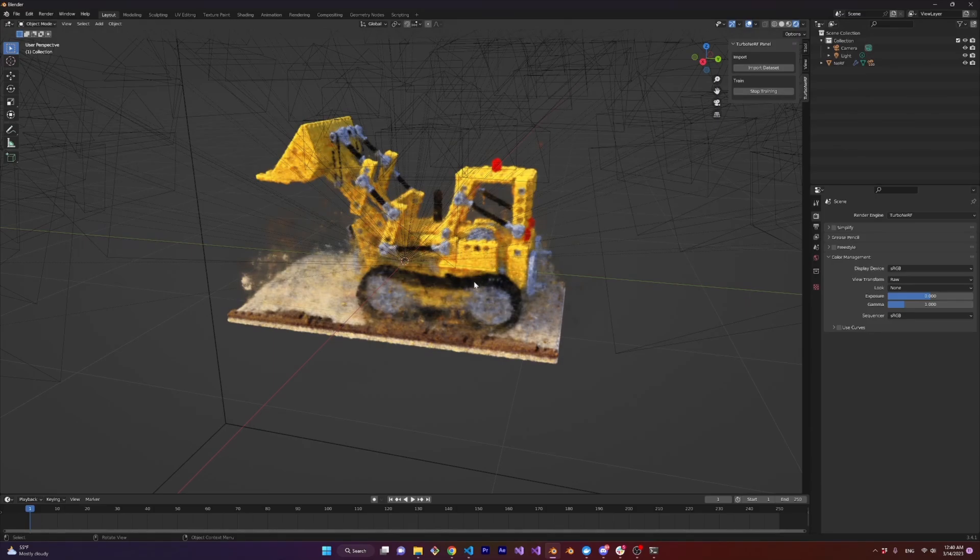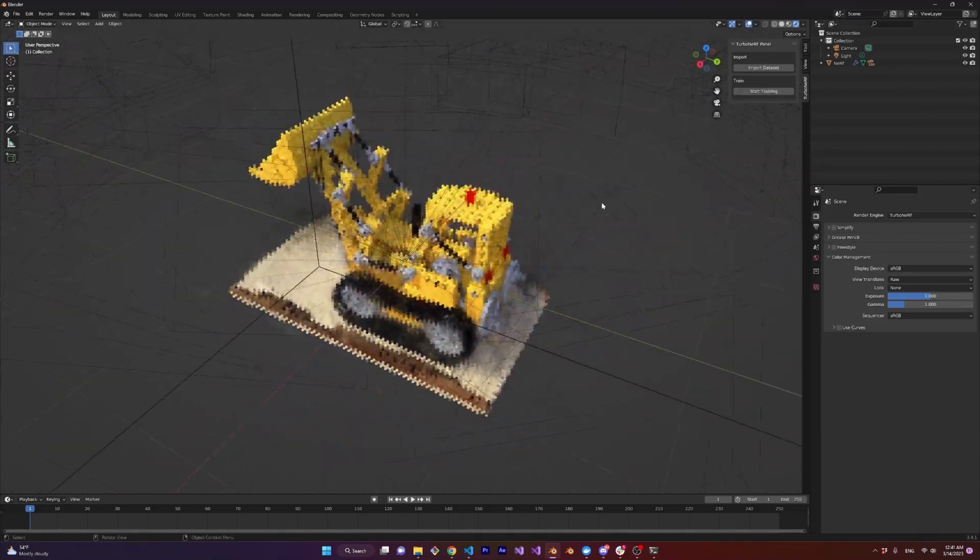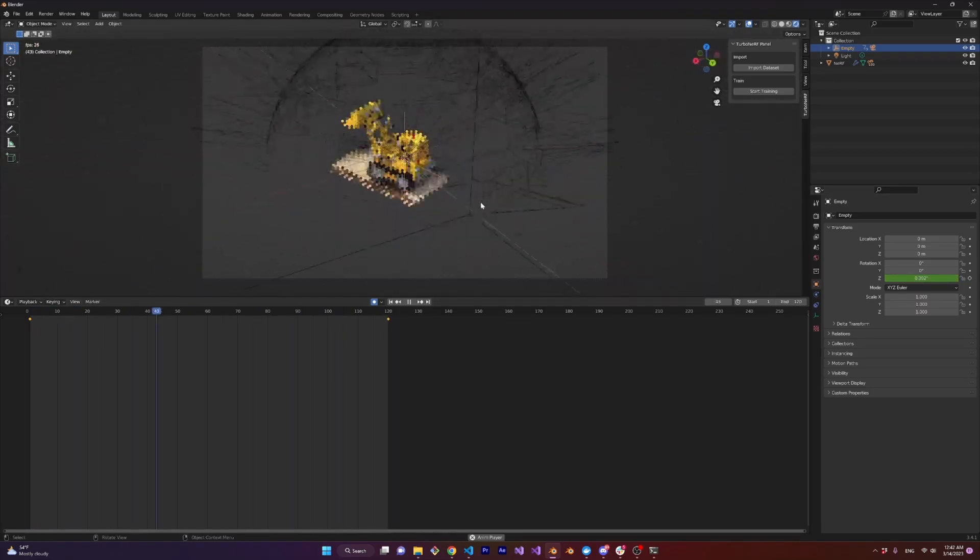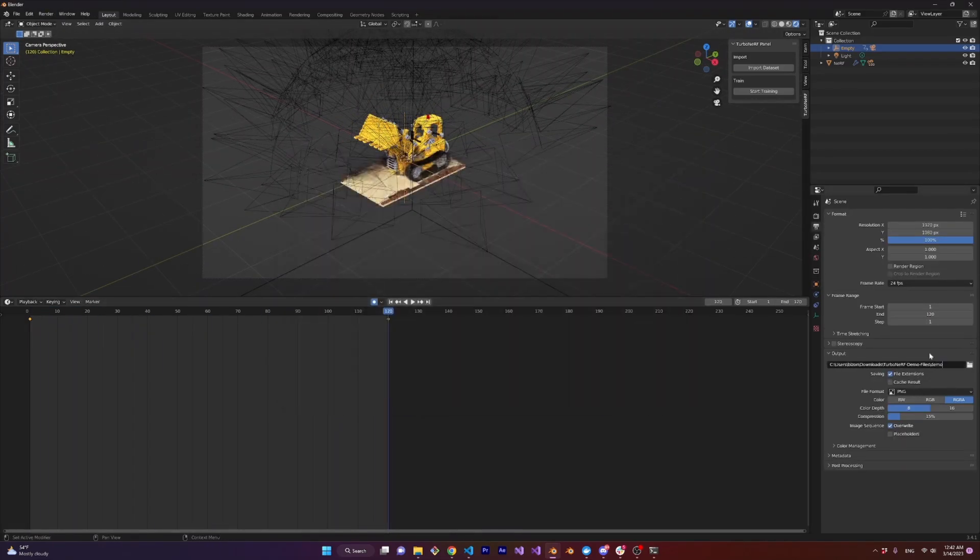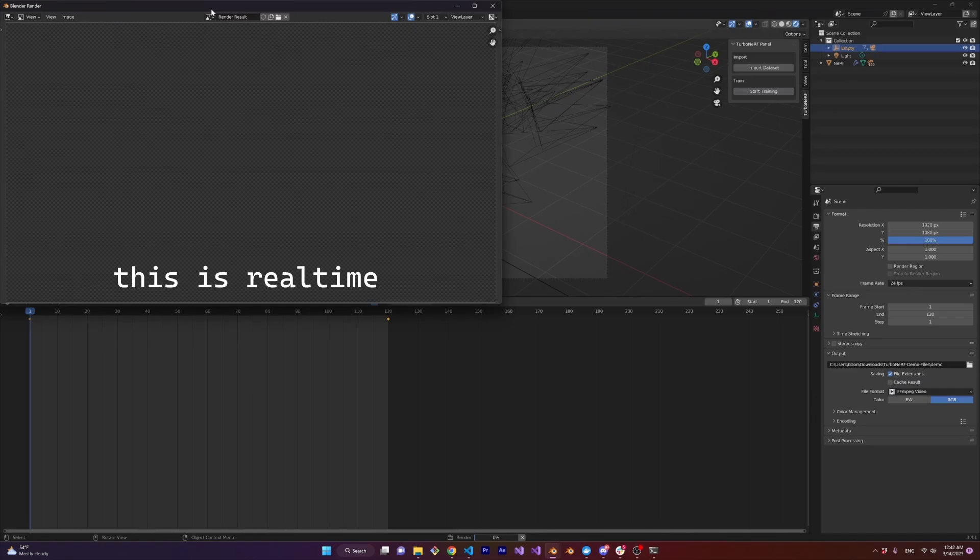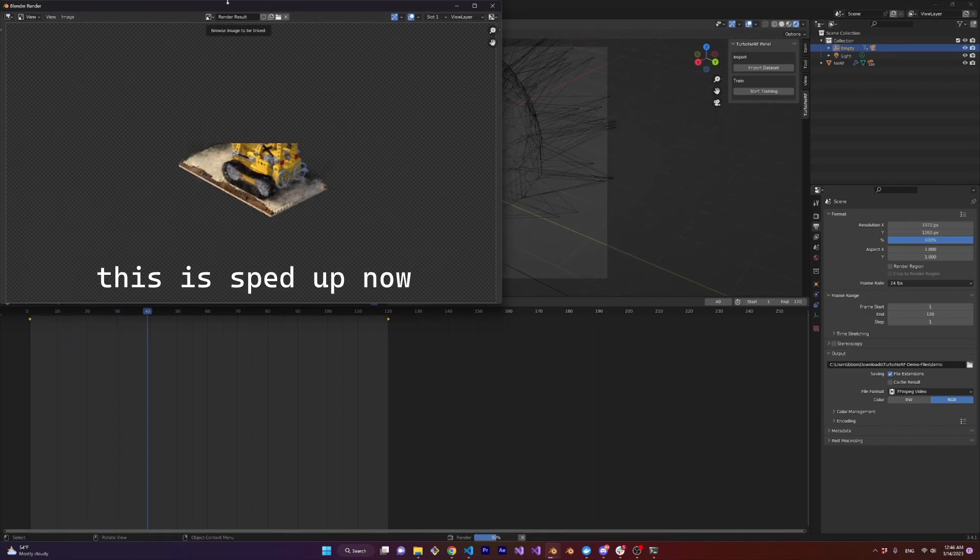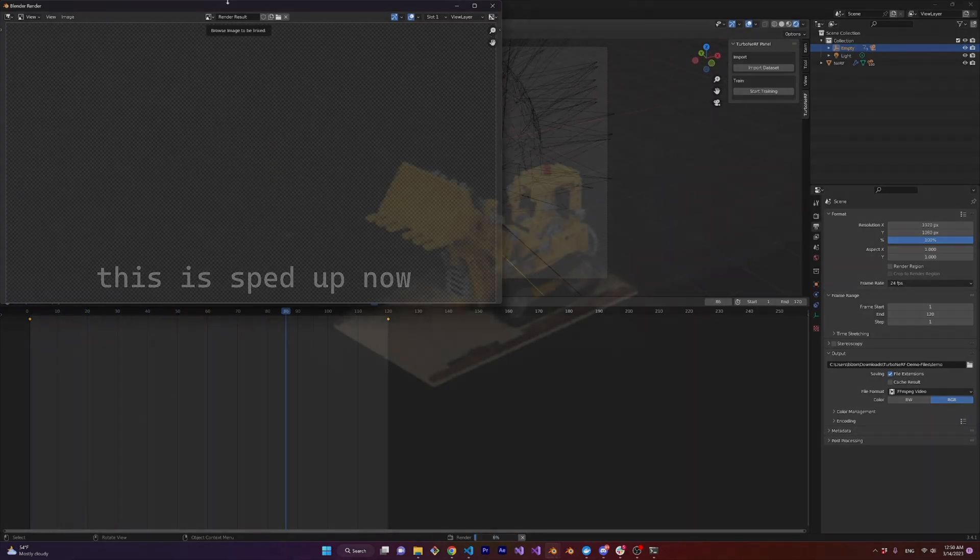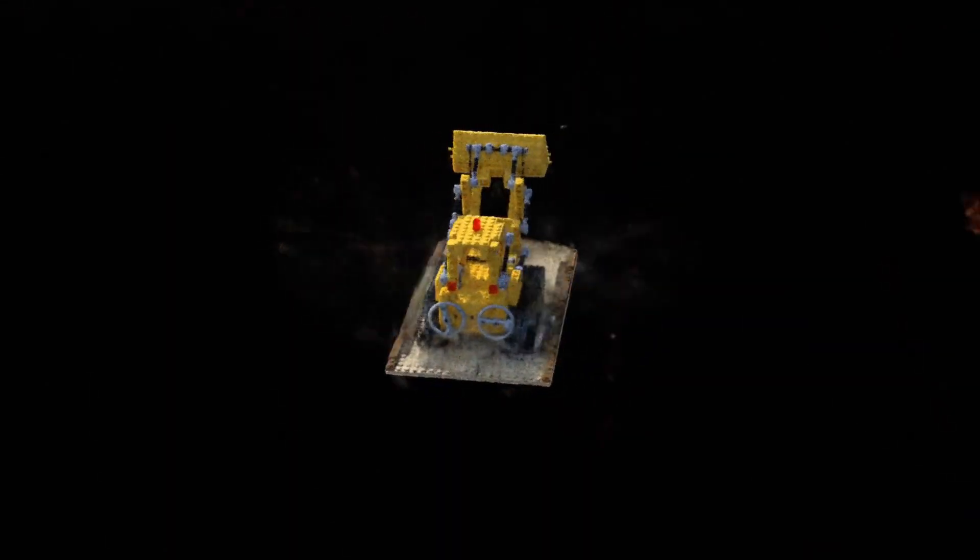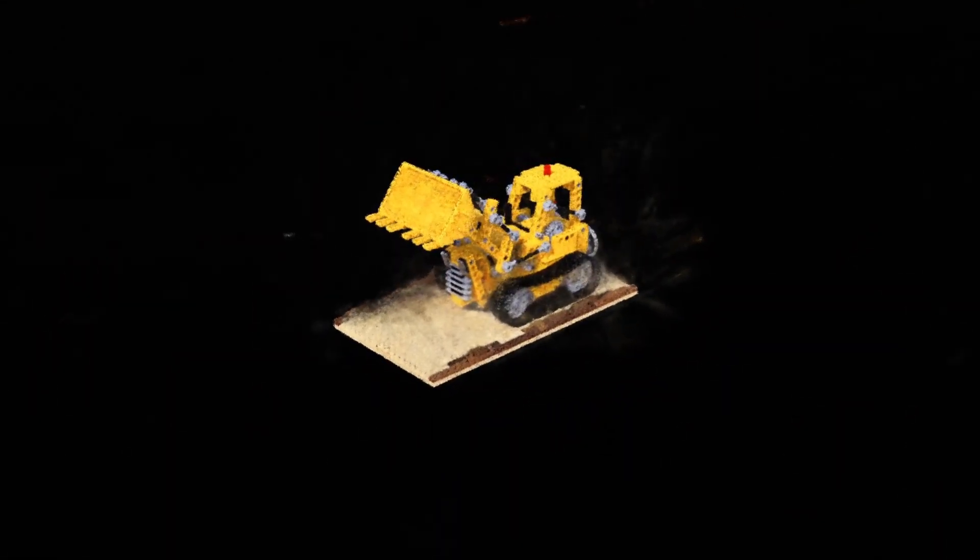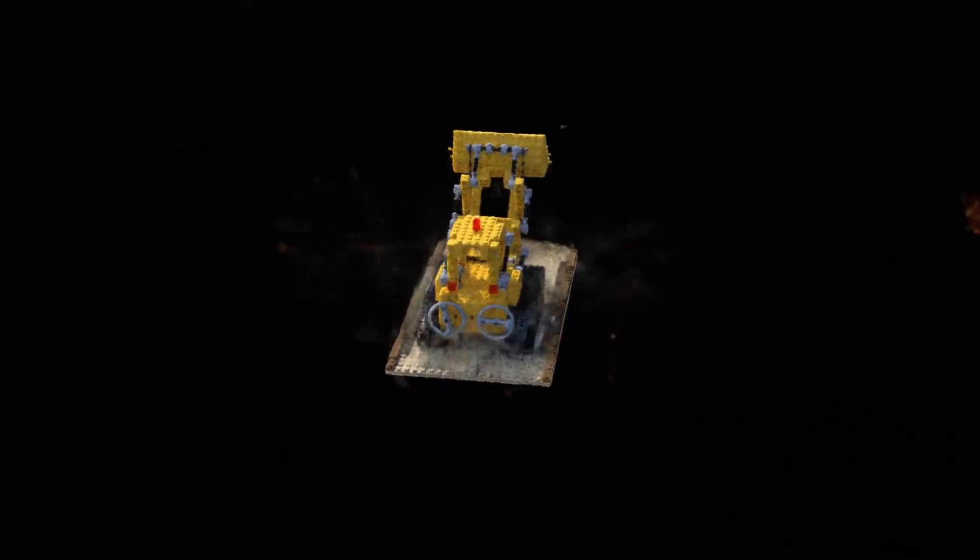Okay I'm going to make a simple orbit shot. All I did here was parent the camera to a null and rotated the null. And now let's export the animations as a video. I'm running this on a single RTX a6000 and it takes about six seconds per frame so I'm going to speed through this. And there we have it. A nerf that was trained and rendered all inside of Blender. It almost brings a tear to my eye.